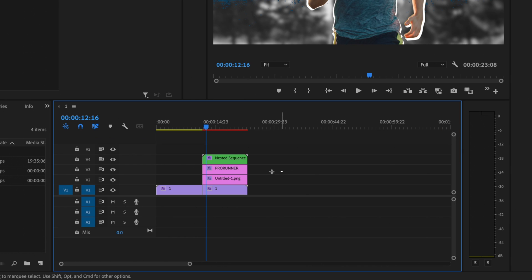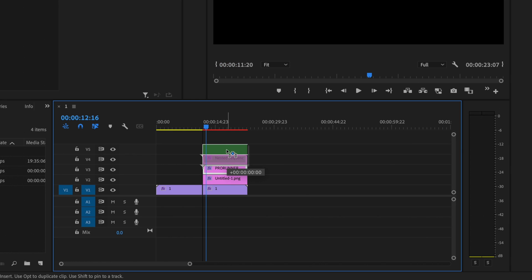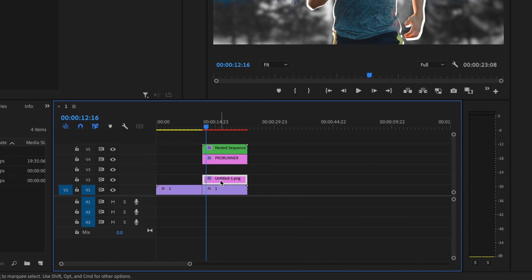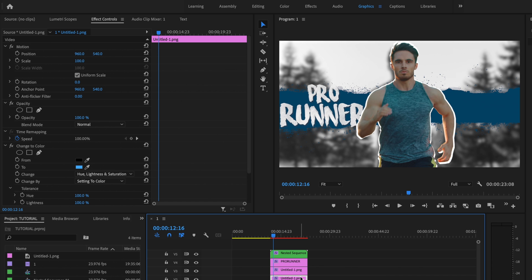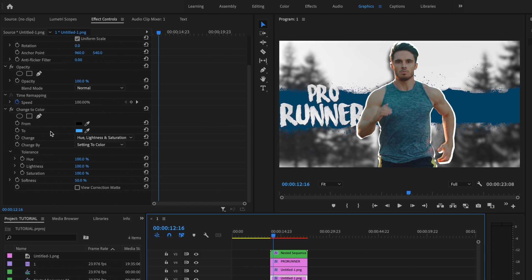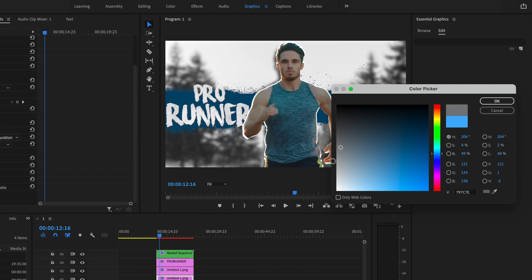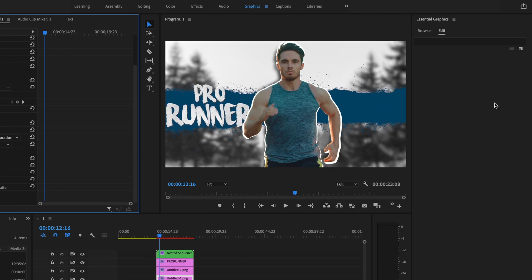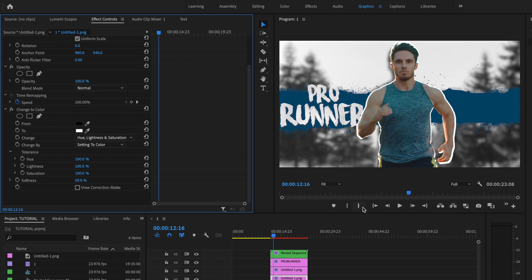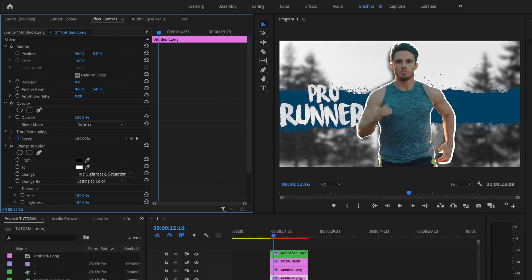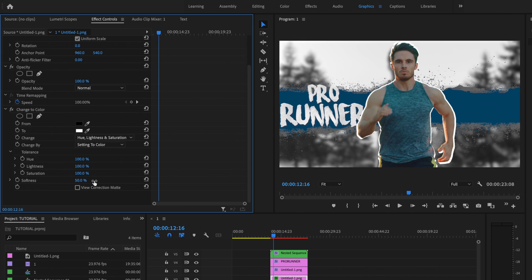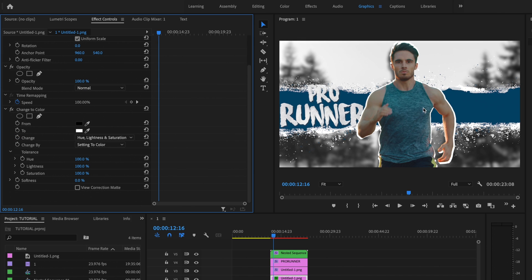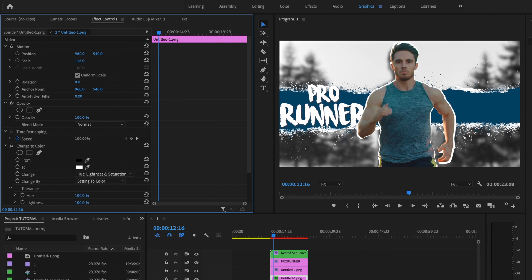I'm going to grab the mask layer and the text layer and bring them up to video layers four and five, and I'm going to duplicate the paint splatter layer. I'll select video layer two's paint splatter, go under Effects Controls, scroll down to Change Color, and change the color to white. I'll bring up the size of the paint splatter a little bit, scroll down to change the softness down to zero — that gives it that solid white look — and then adjust the scale as needed.